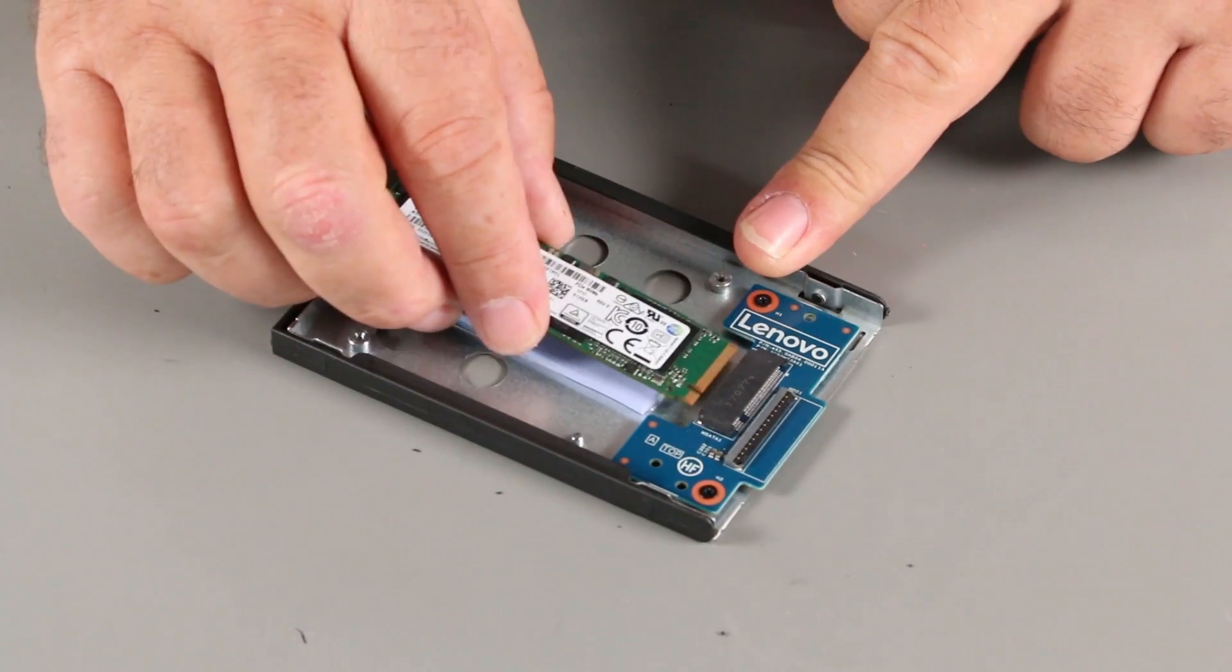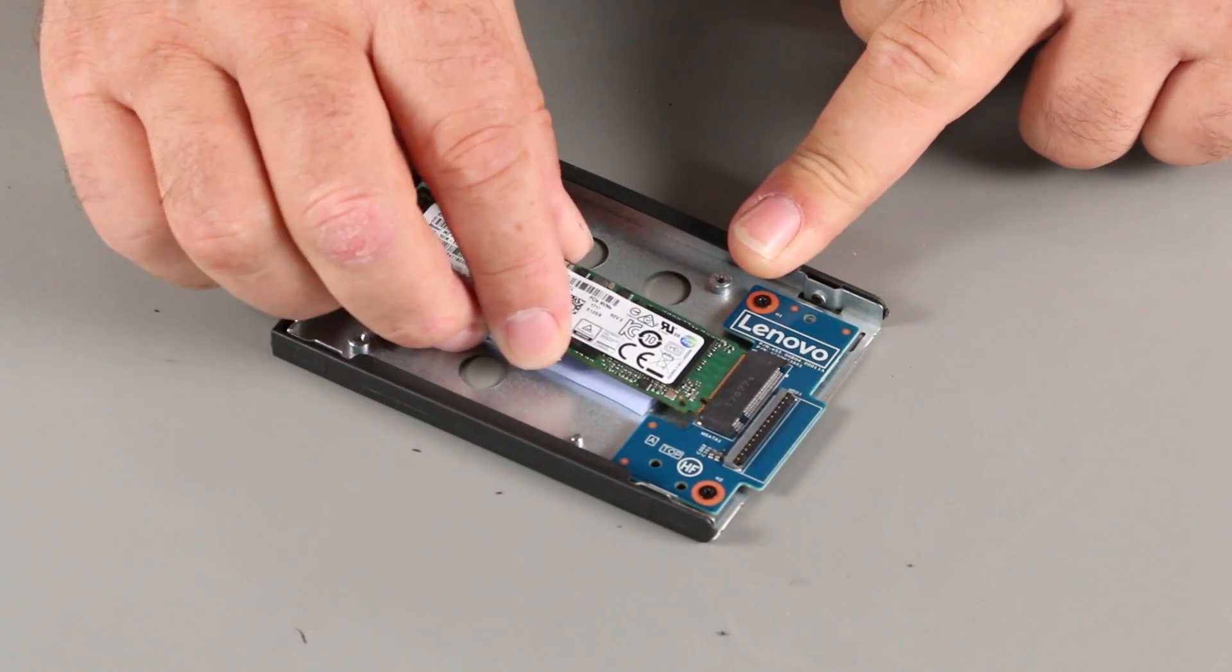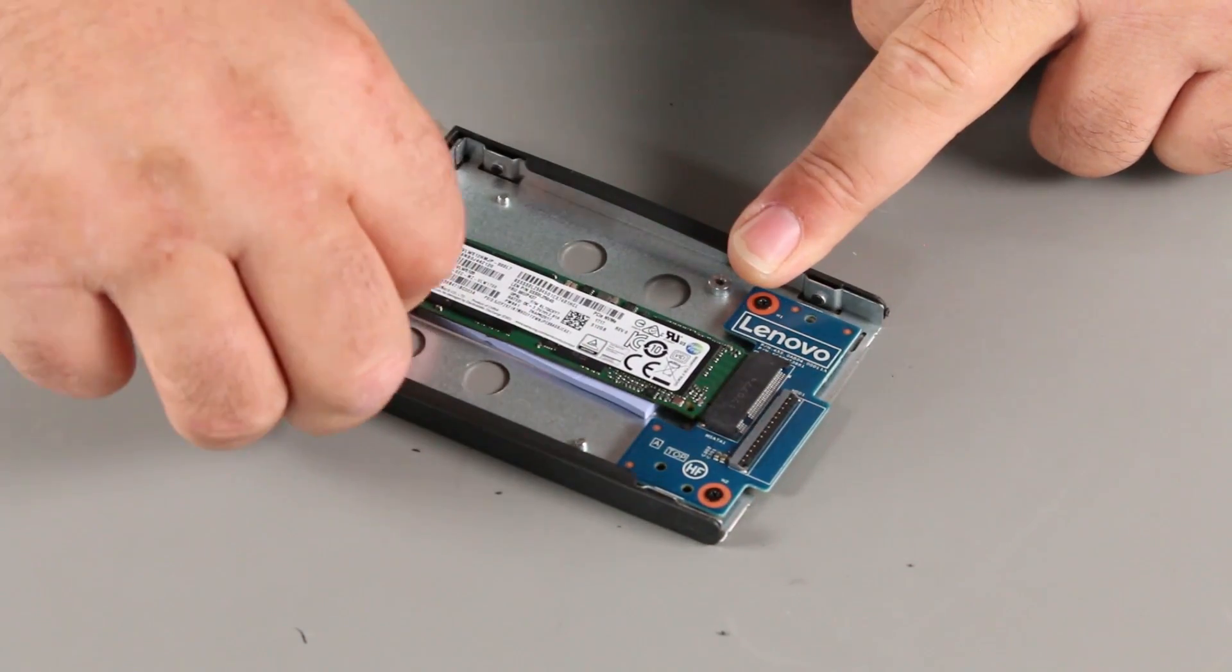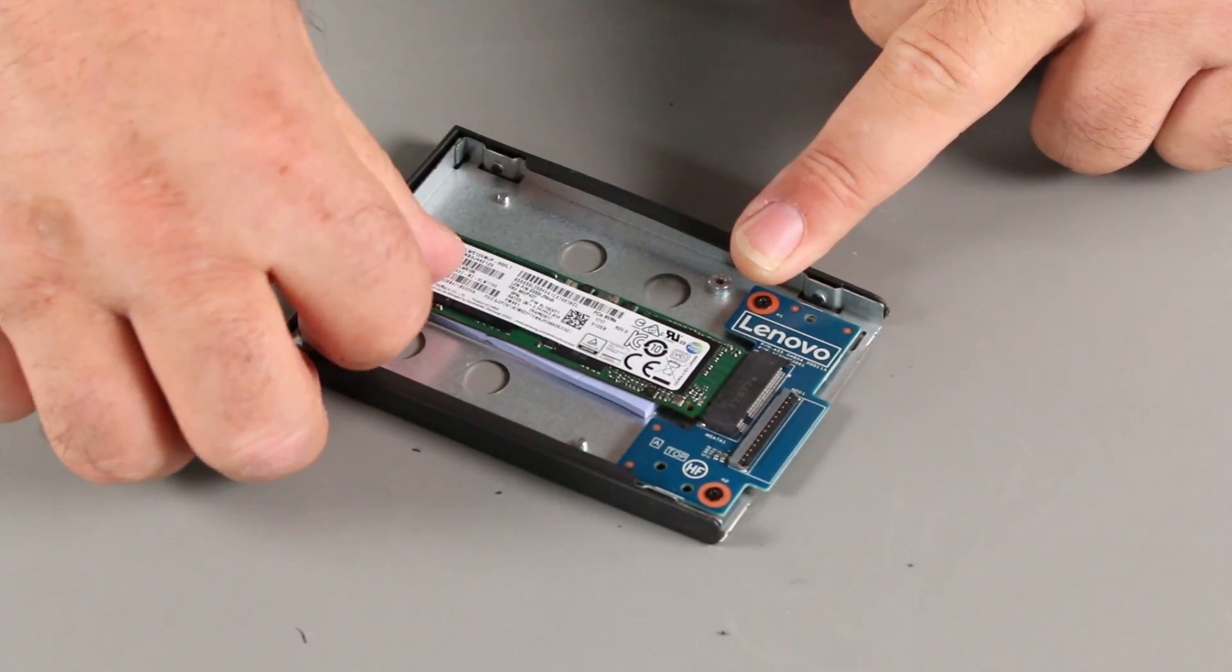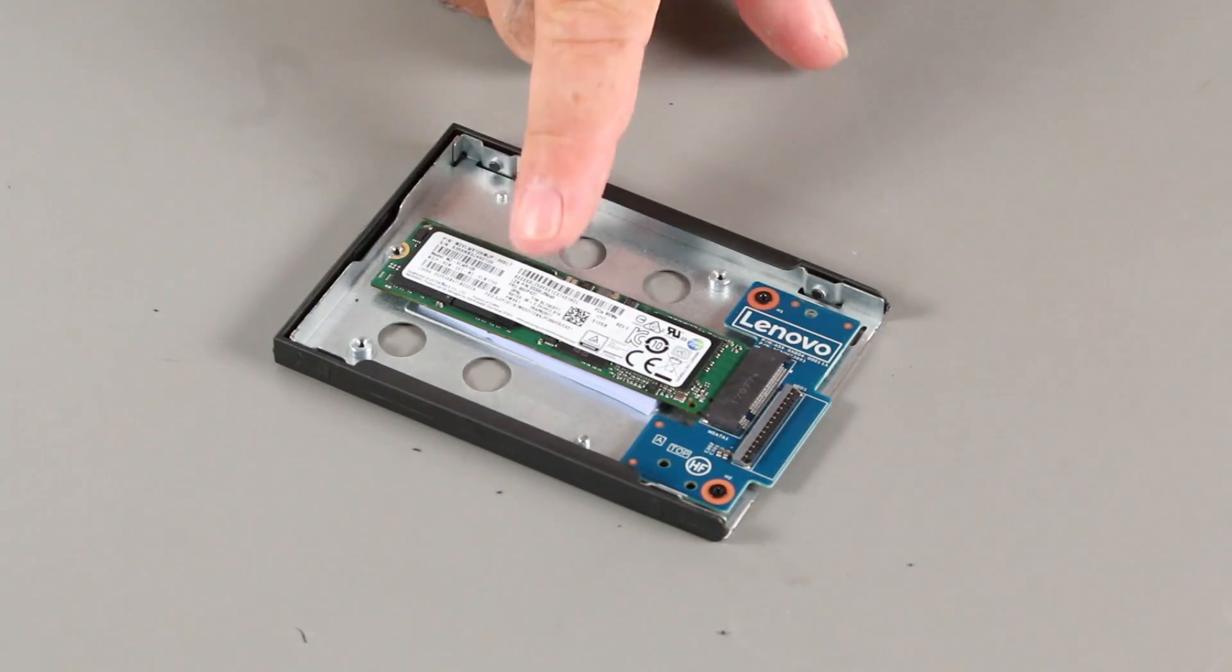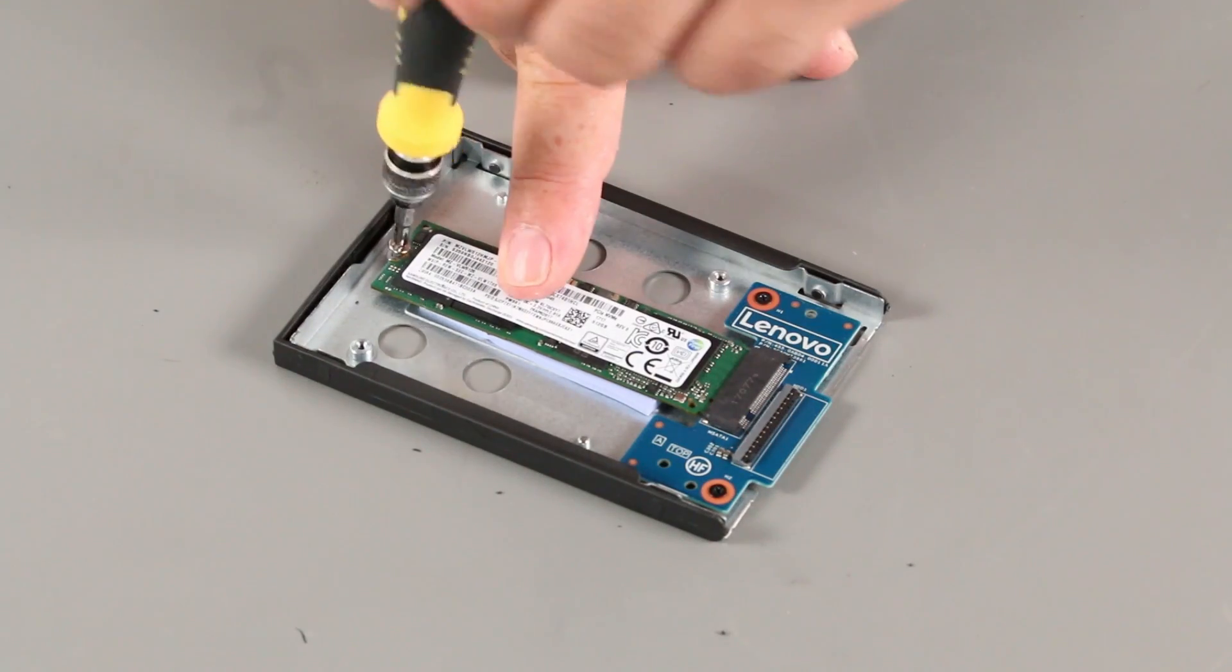Install the drive into the slot. Install a single screw.